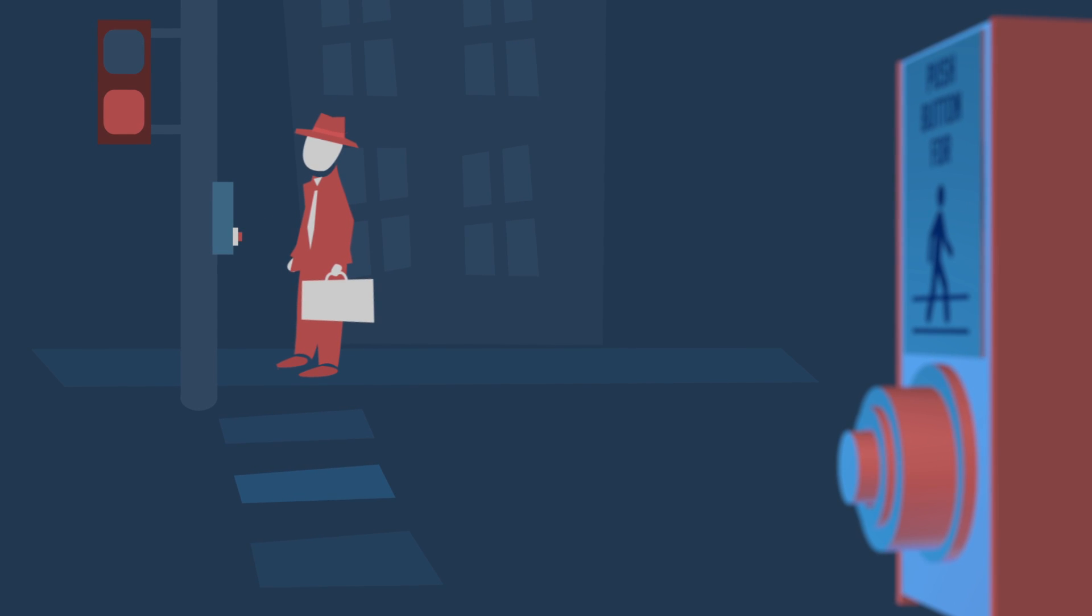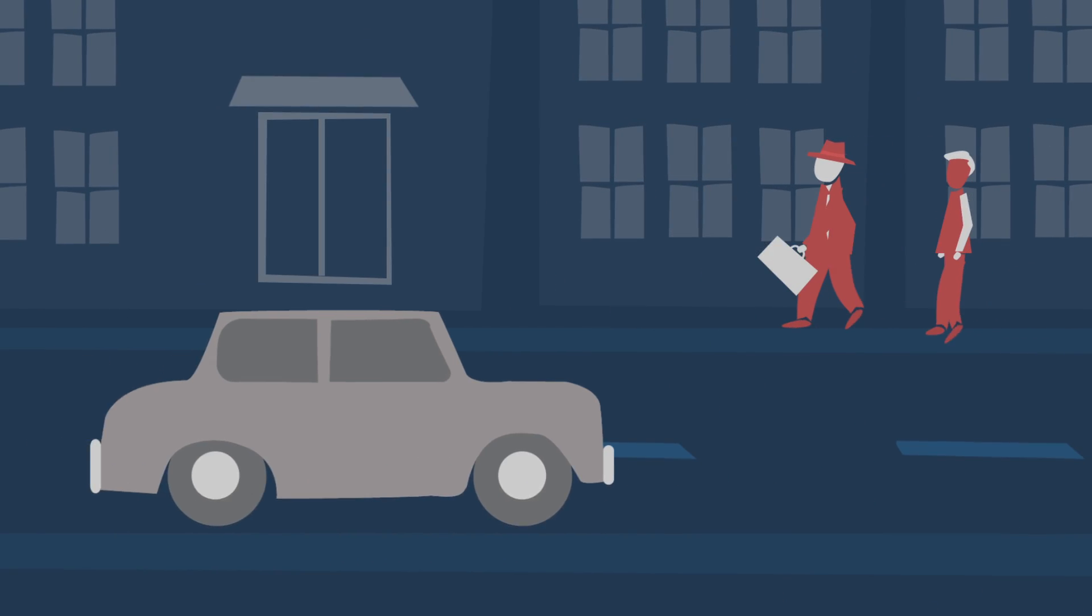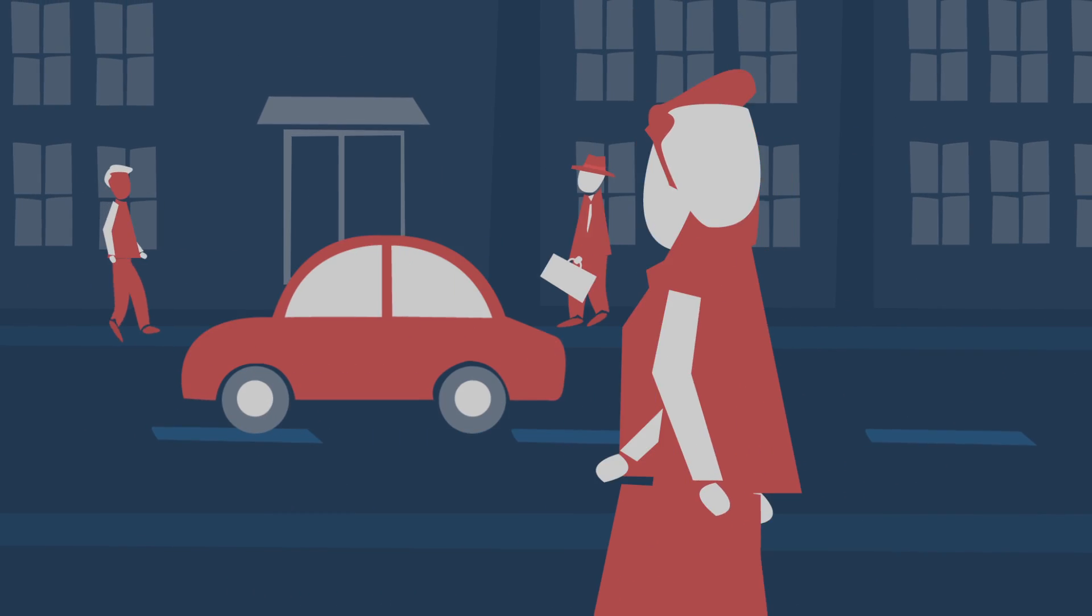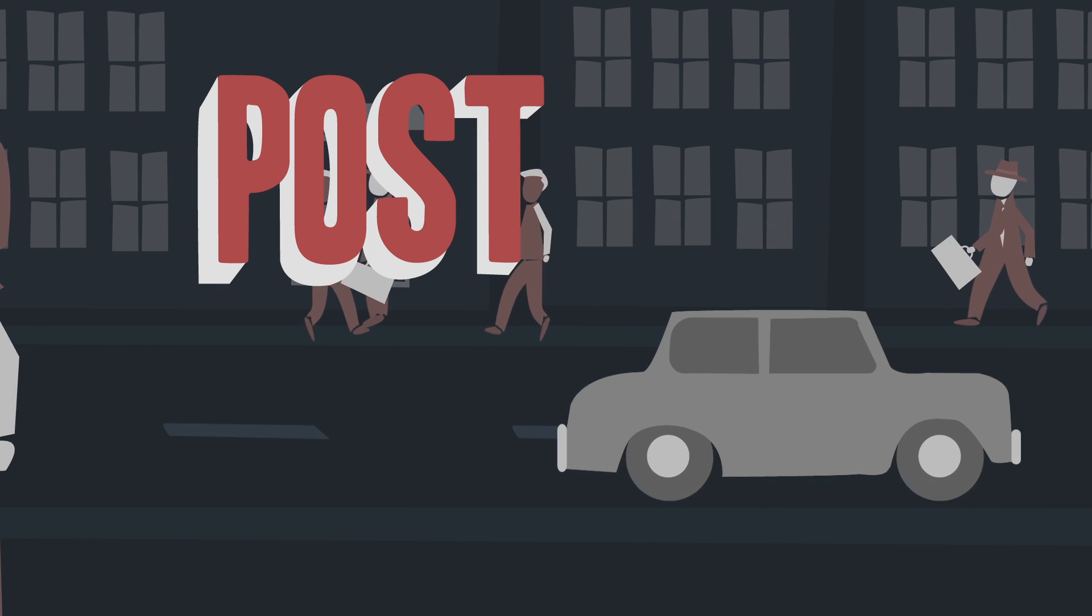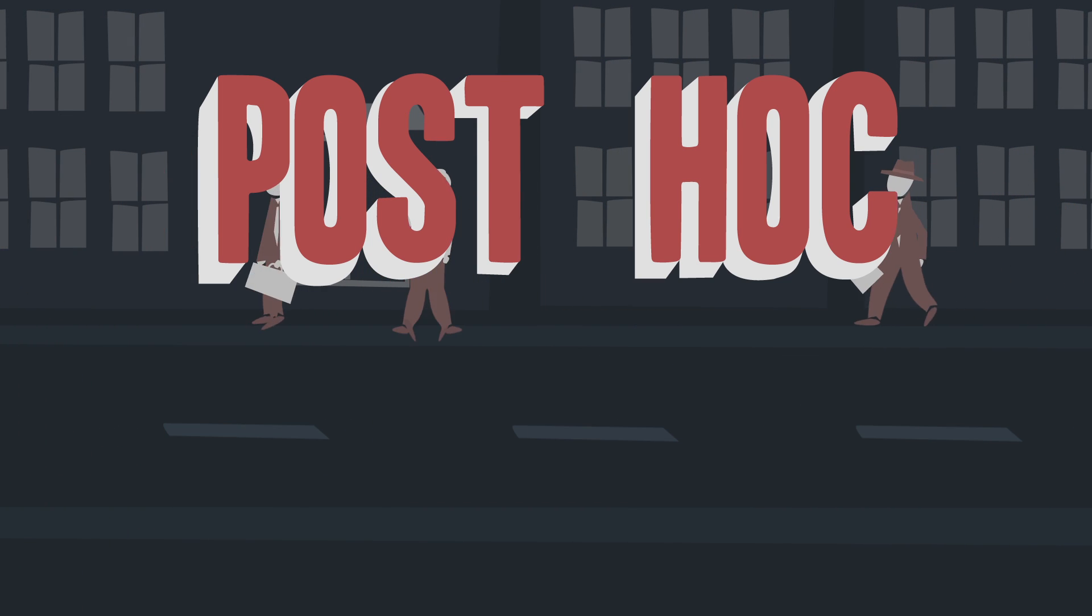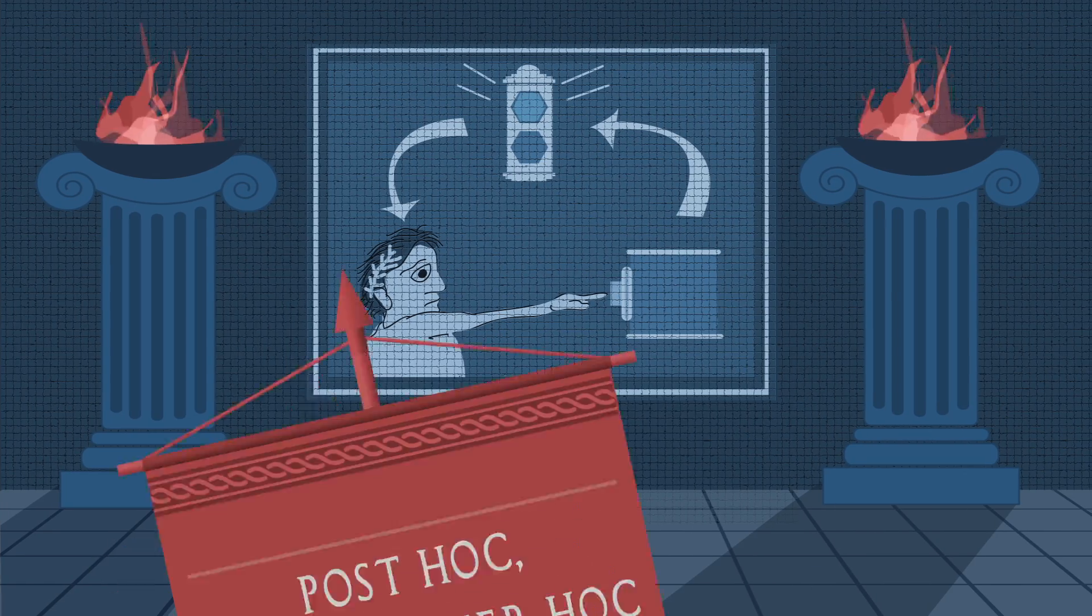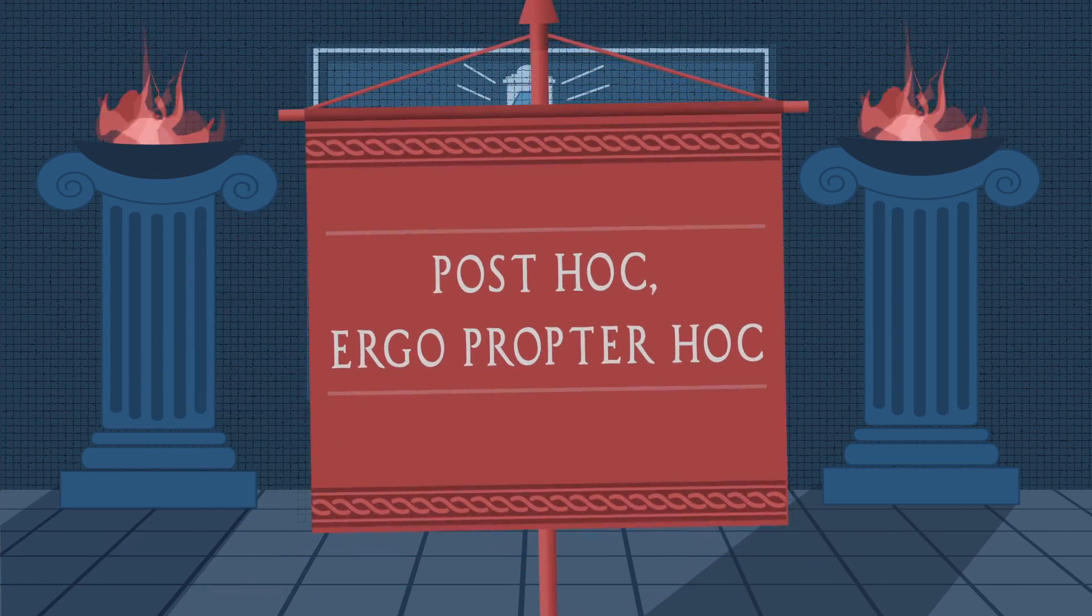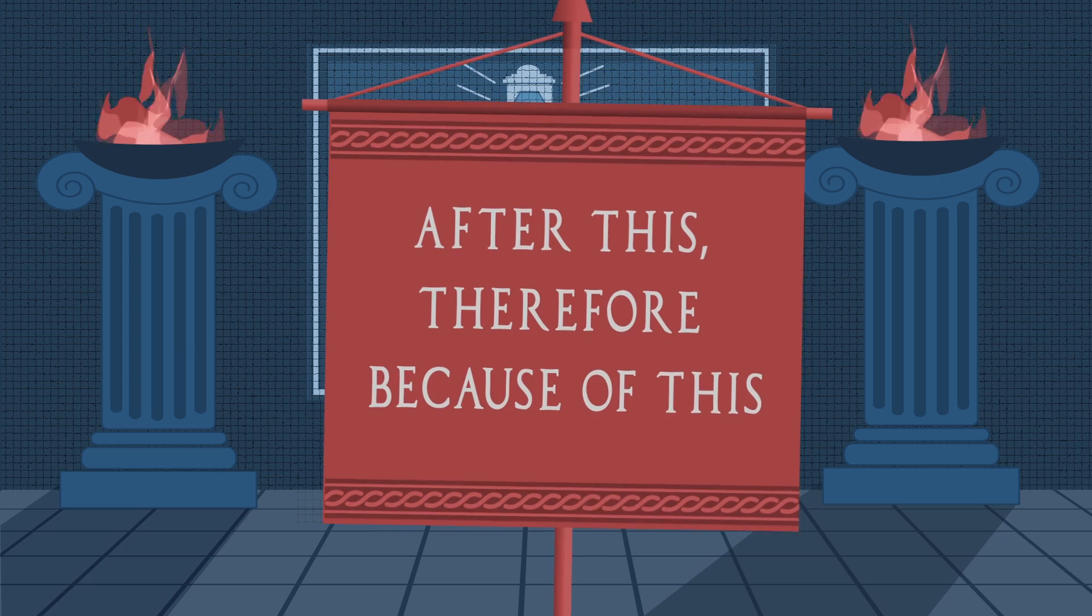And since the lights still change, most people go about their business none the wiser, thanks to a psychological phenomenon called the post hoc fallacy. The name comes from Latin: post hoc ergo propter hoc. It means 'after this, therefore because of this.'